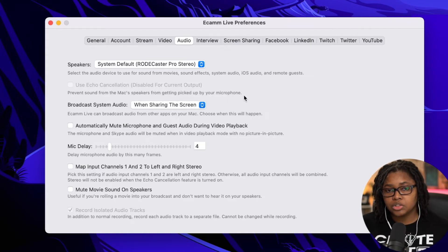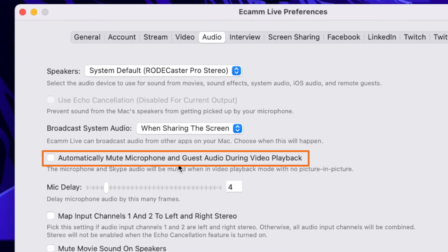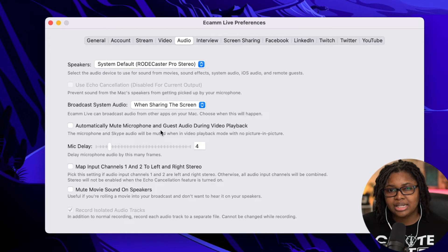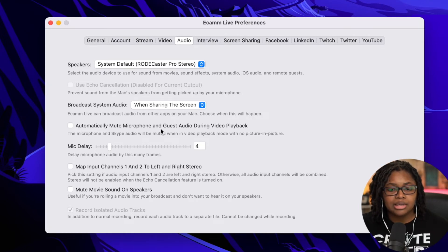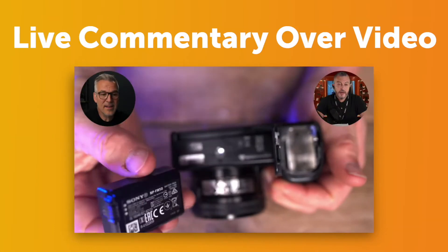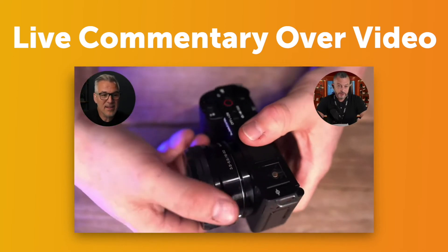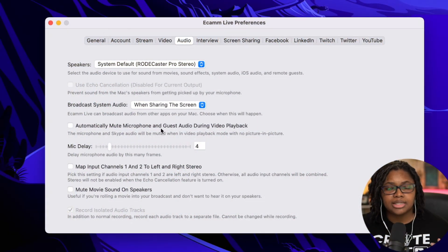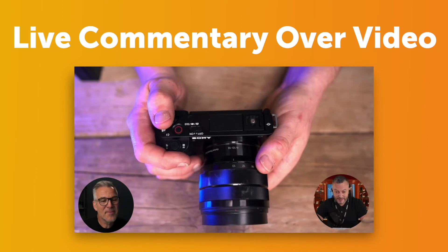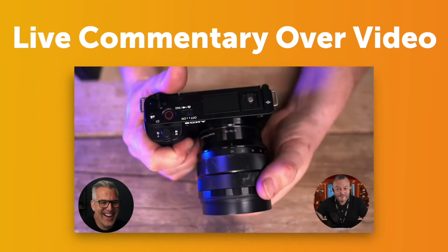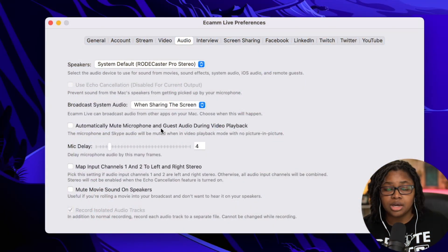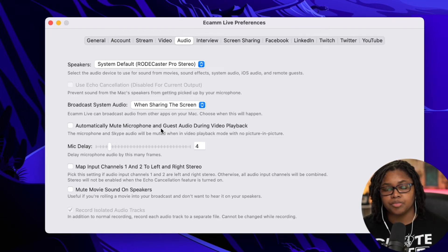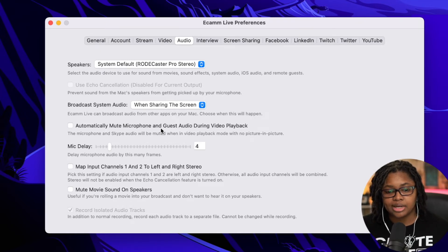The option to automatically mute your microphone and the guest during video playback is an option. If you know that when you're playing a video, it's 90% or more, then at this point you want to go ahead and check this. If you know that you're never going to talk with your guest and yourself while you're playing a video, no active commentary over, you can go ahead and check this. For me, most of the time, it is something that I'm actively playing in the video. So mine is not checked.